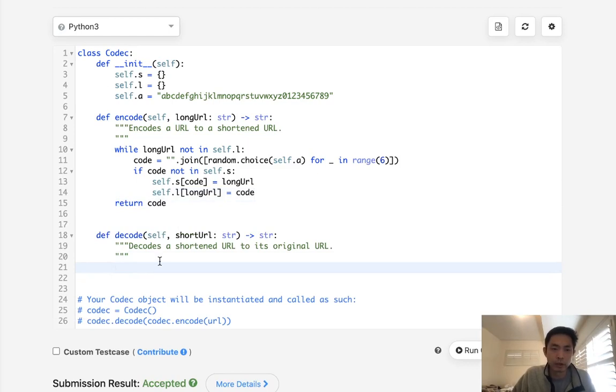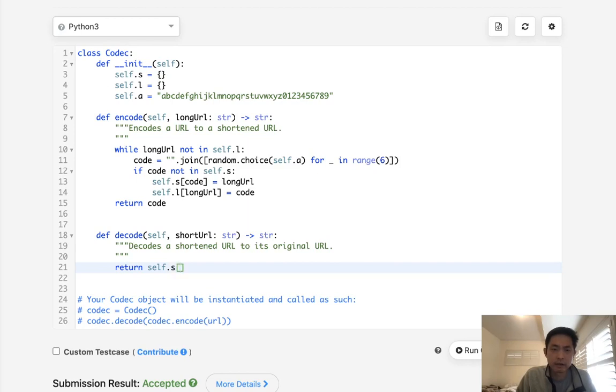And when we decode, we're just going to return the self.s of the short URL here.